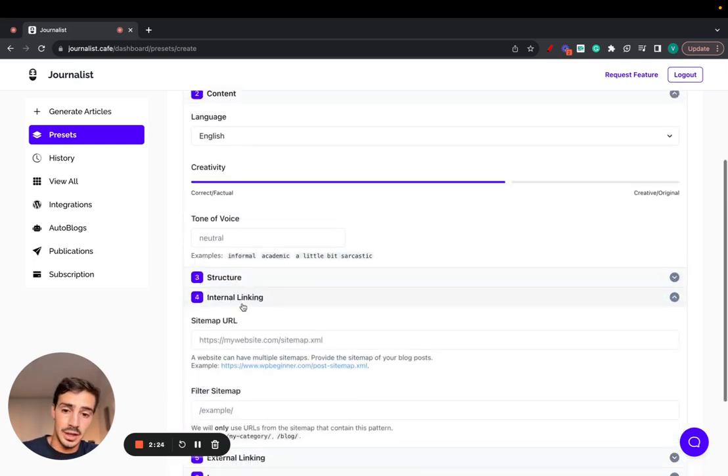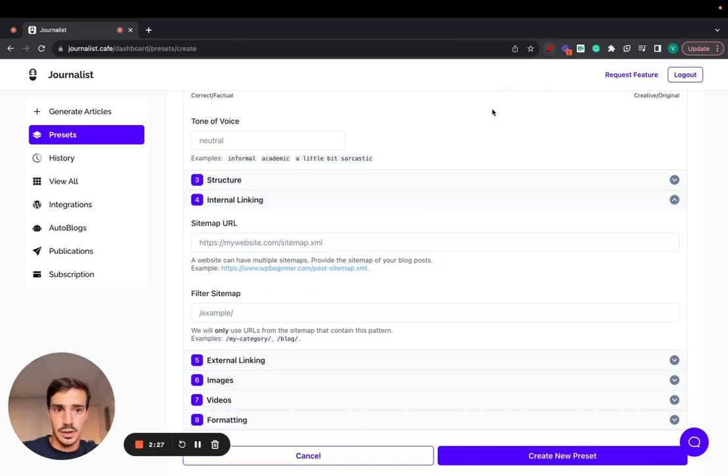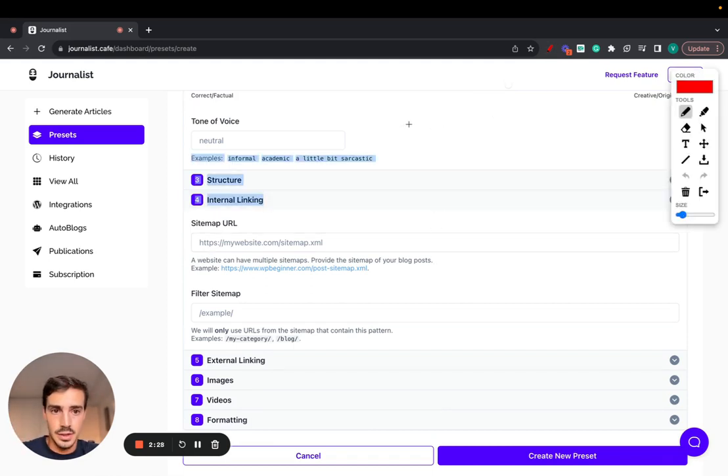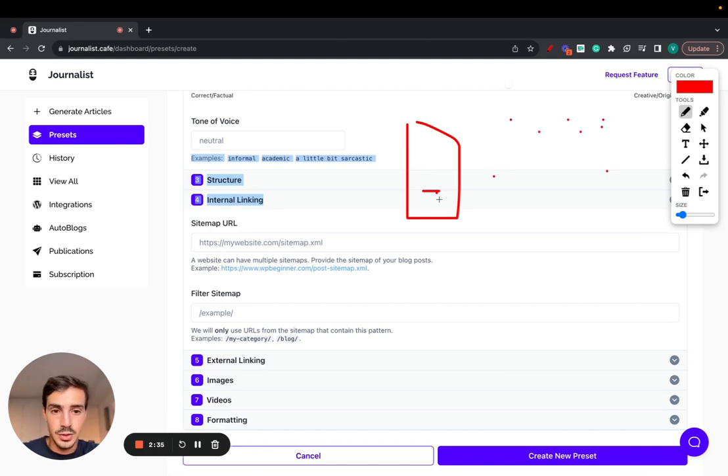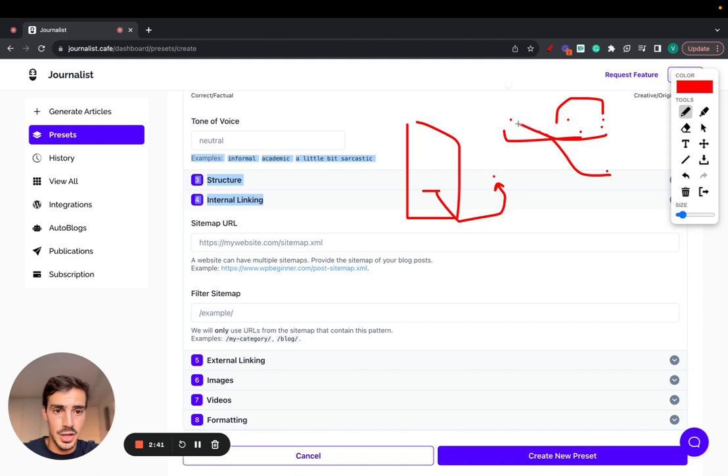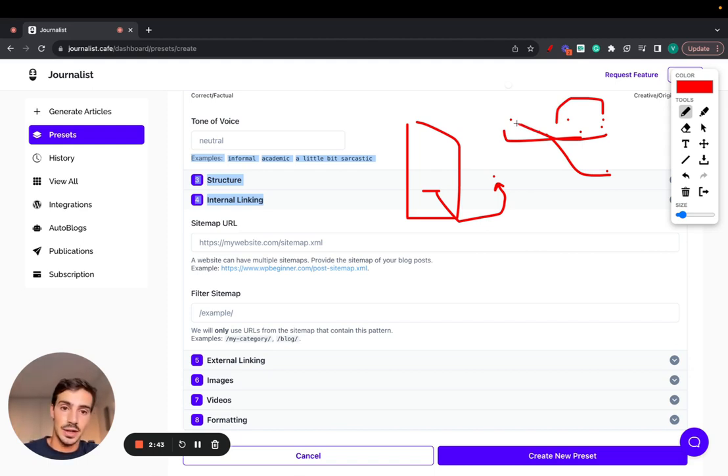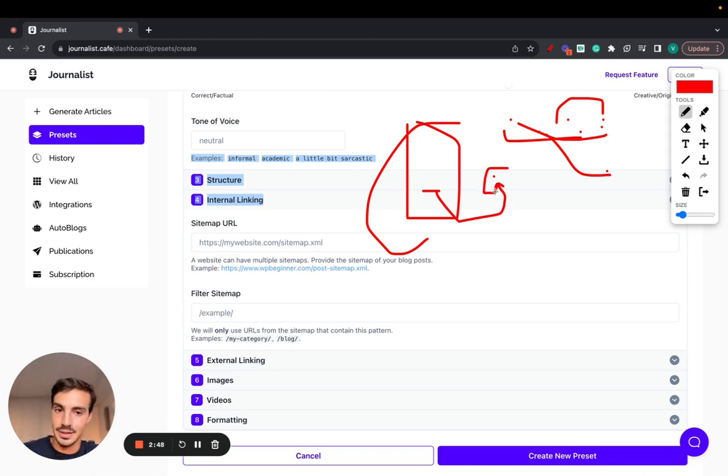You can set up internal linking. So any article you generate with this, so let's say this is one of your articles, and these are other articles you posted, these articles will have internal links to other articles you've posted in the past, and these articles will link to these ones. So every single article will interlink between each other in a way that makes sense. If this article talks about turtles, it won't link out to an article talking about cars, unless it makes sense.